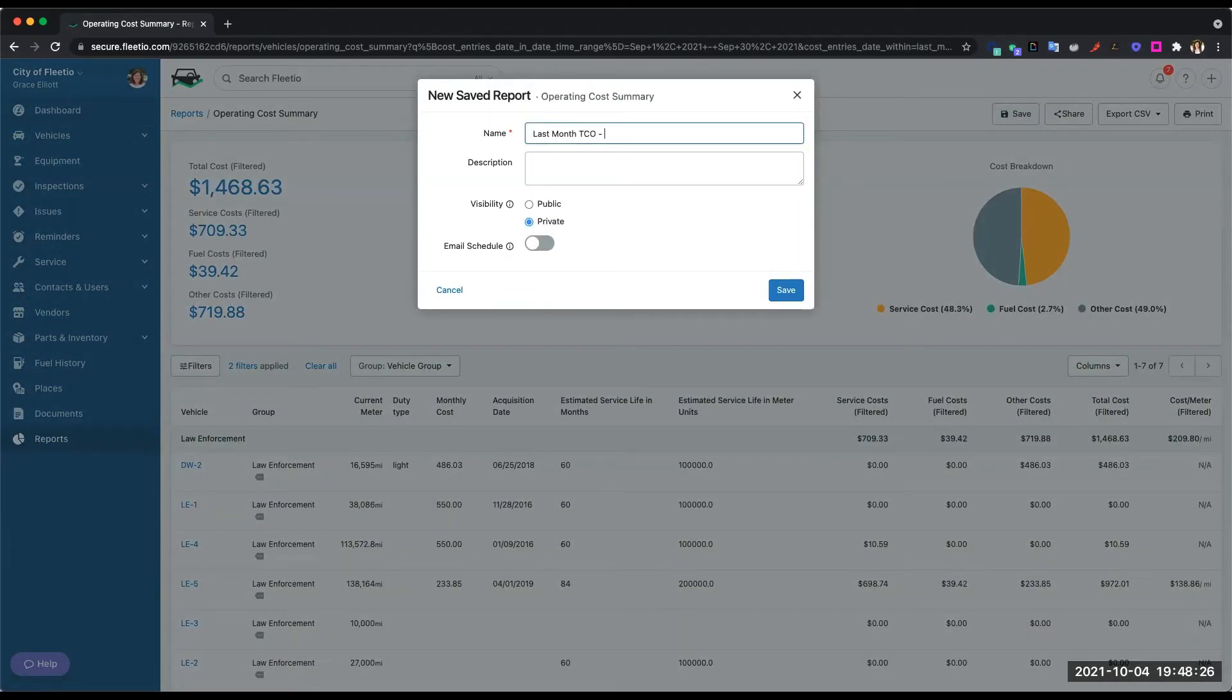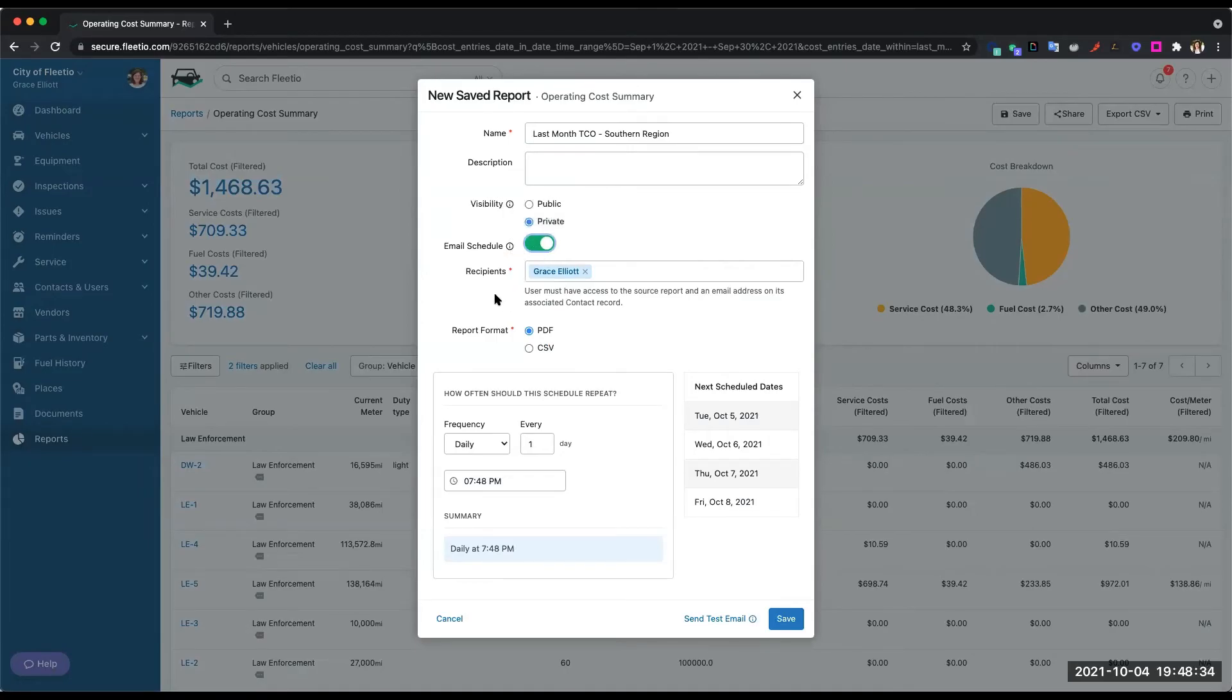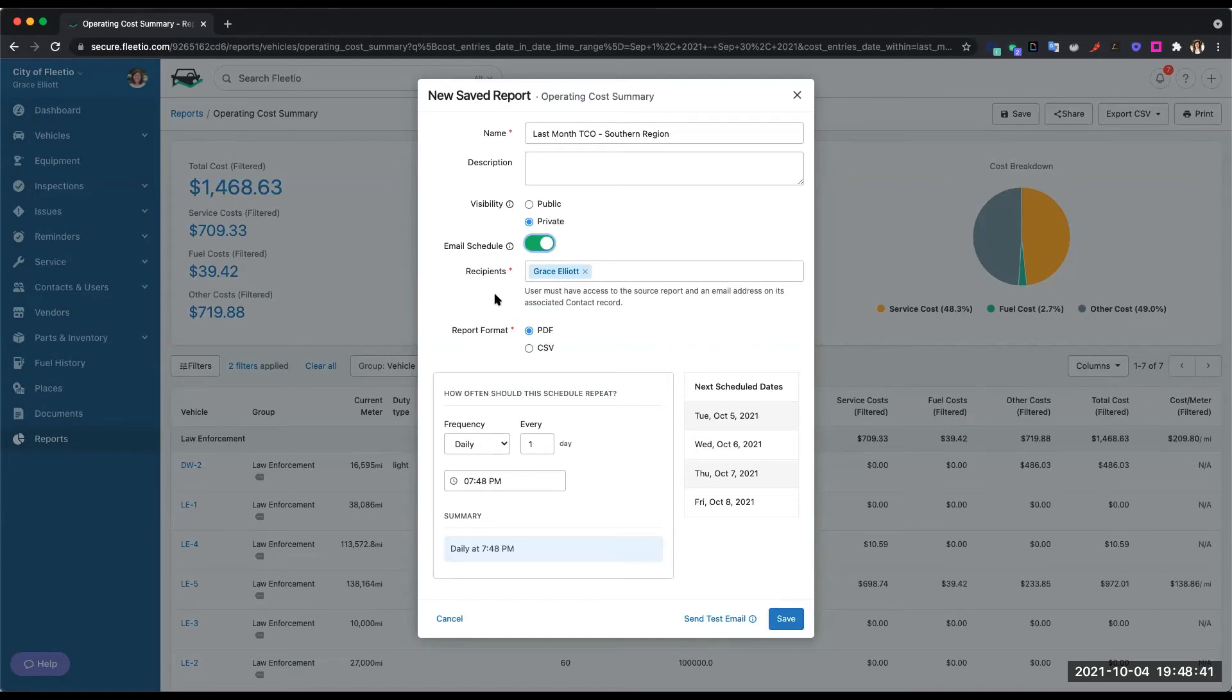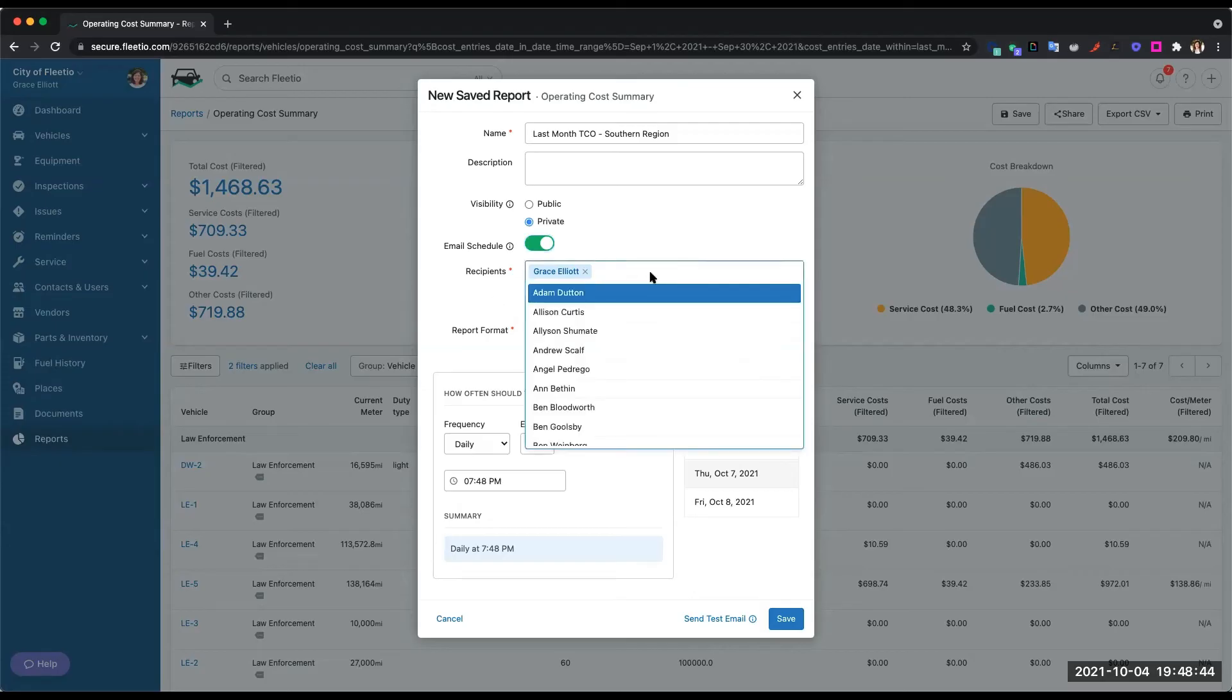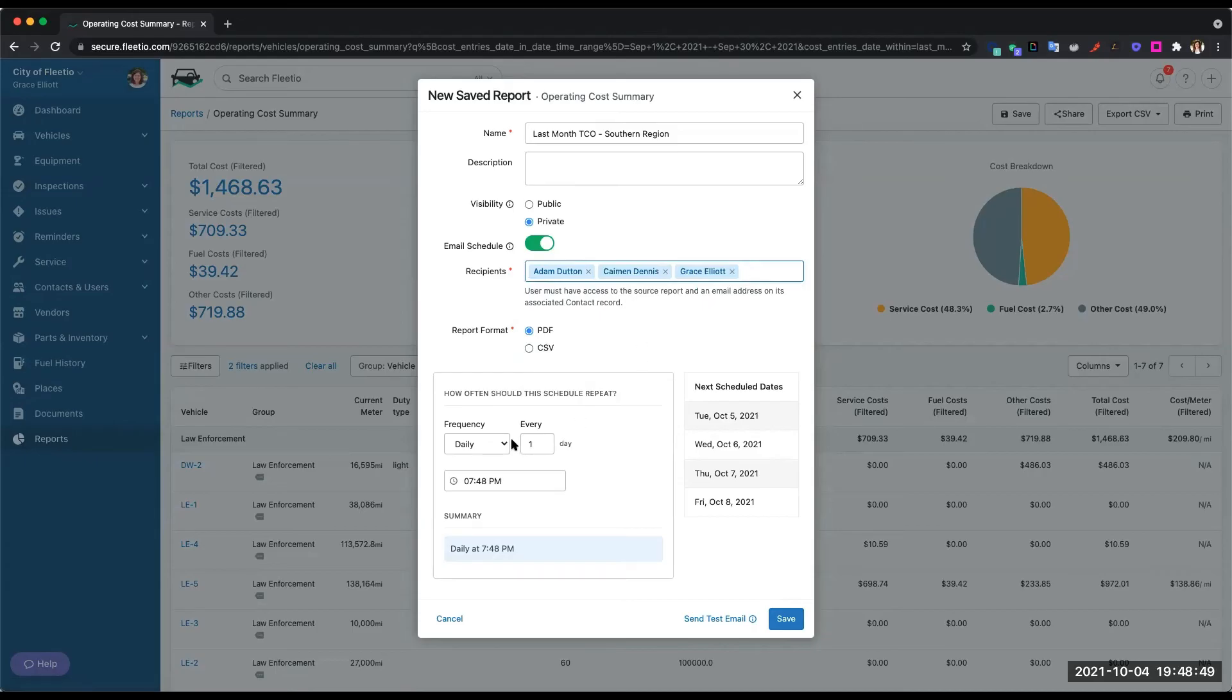Again, if I broke it down by branch or region, I can be specific there. I can turn on an email schedule and this will eliminate any manual data pulling you're doing if you're running reports in Excel or maybe another system and then you're having to manually email it out to your team. This is going to get rid of that. So I can choose the people who we're going to send this report to and then I would set the schedule that it's going out.